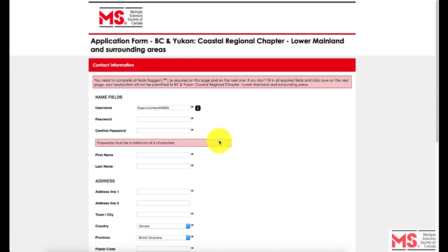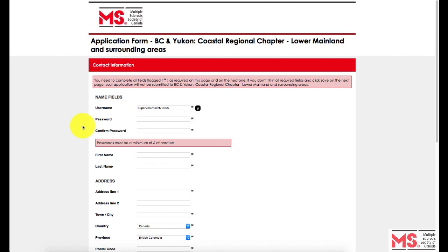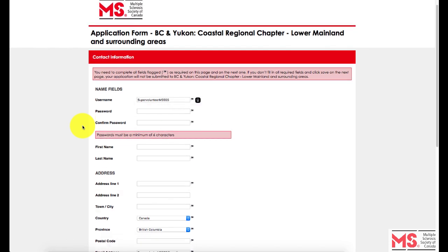Next, you will be led to a page which will require you to type in a username, basic contact information, as well as a password. What you want to use as a username is up to you — you can use your email address, your first and last name, or come up with a different username. In this example, we will use SuperVolunteer.